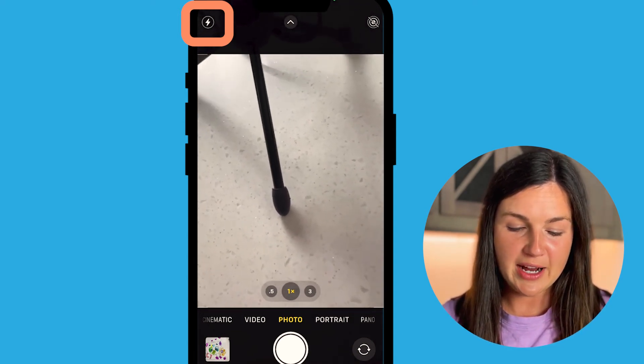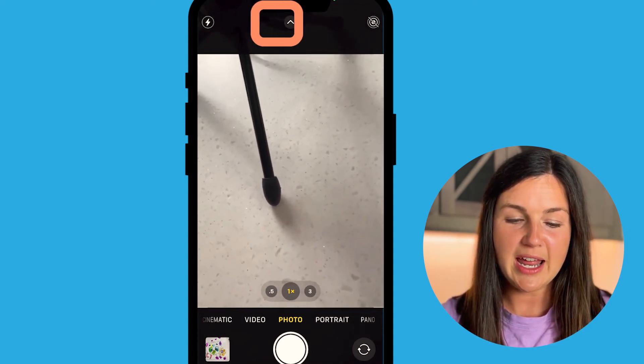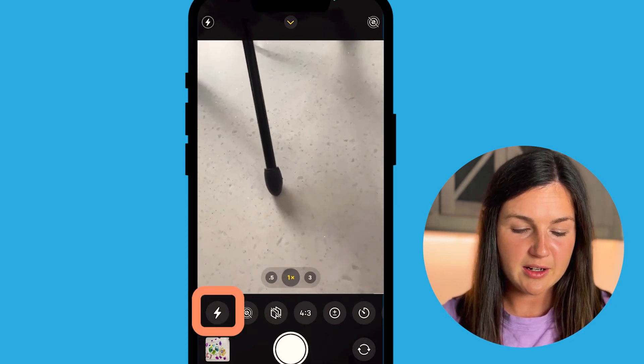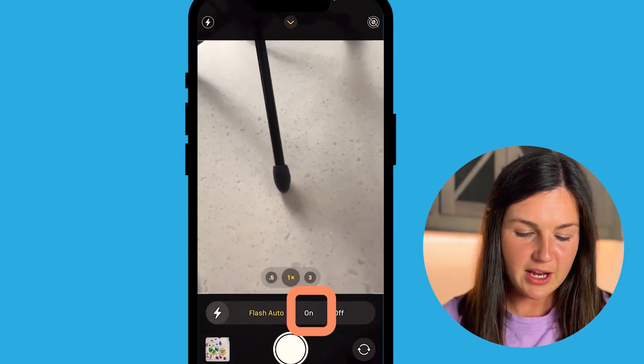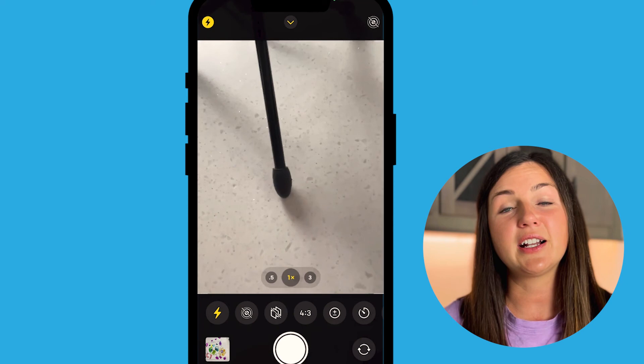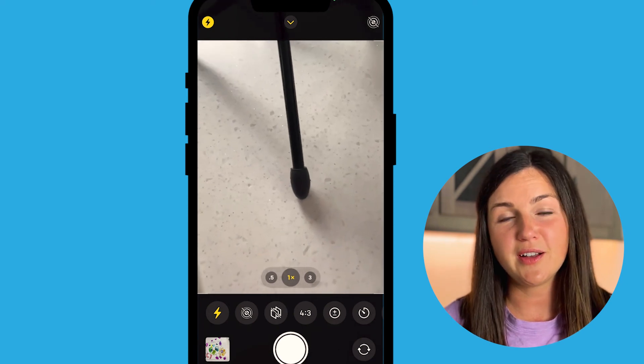If you need to go back, navigate to the arrow at the center top of your screen, select the flash, and then select Always On. I hope this video helped you learn how to keep that camera flash on your iPhone always on. My name is Jessica and I will catch you in the next video.